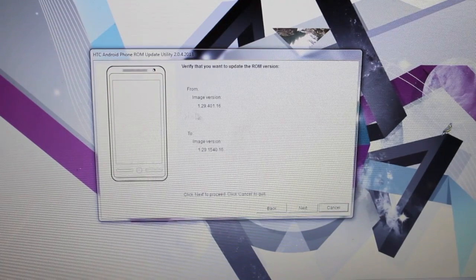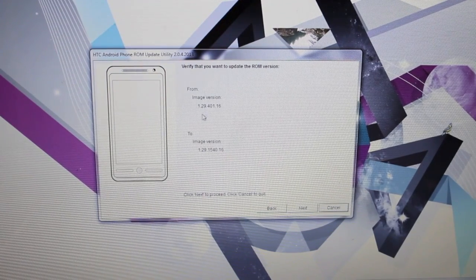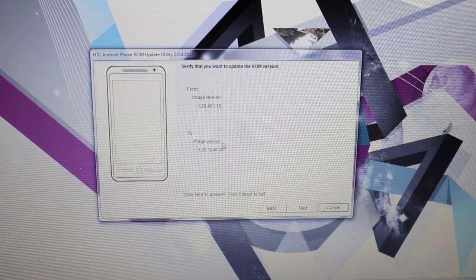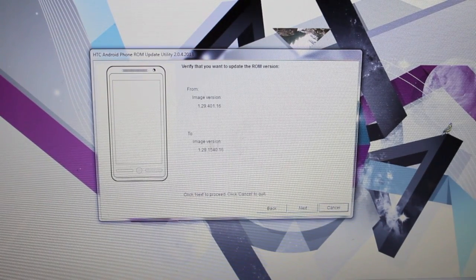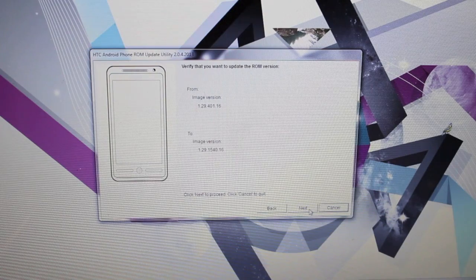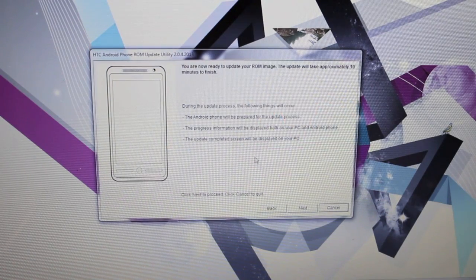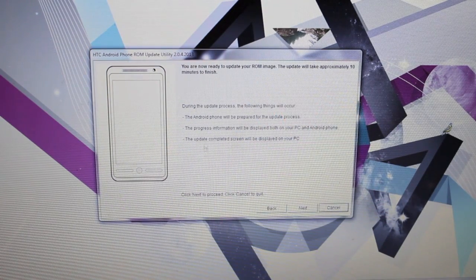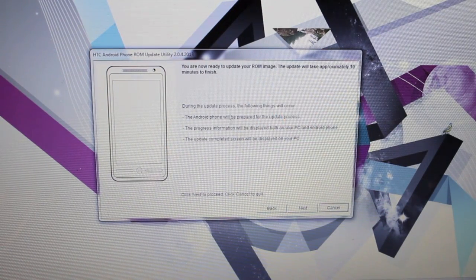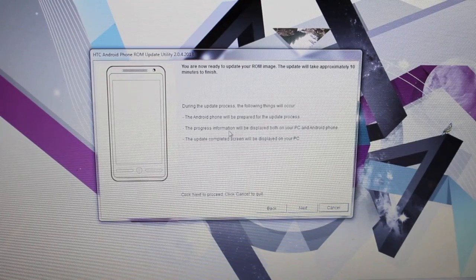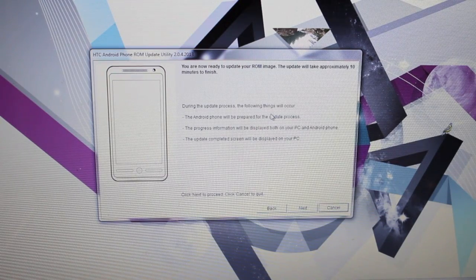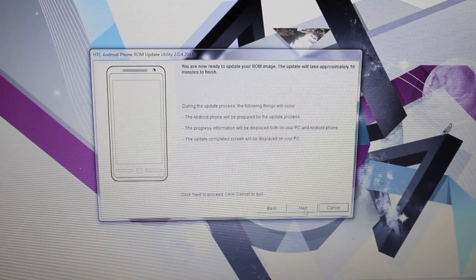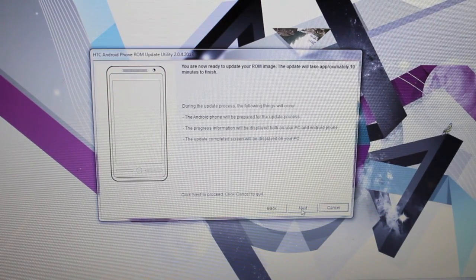Here we're going to verify that we want to go from this image to this image. So we'll go ahead and select next. It tells you everything that it's going to do to your phone. It says it takes approximately 10 minutes so we'll go ahead and click next.